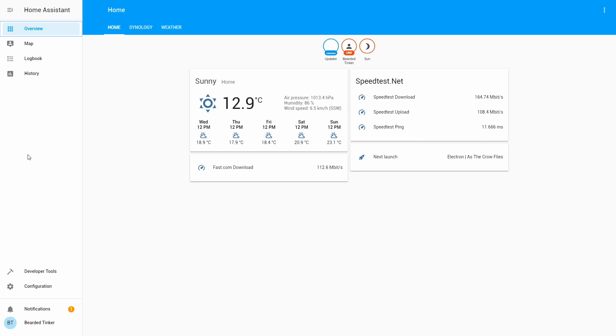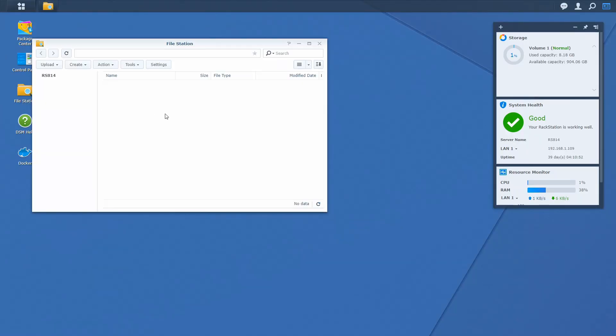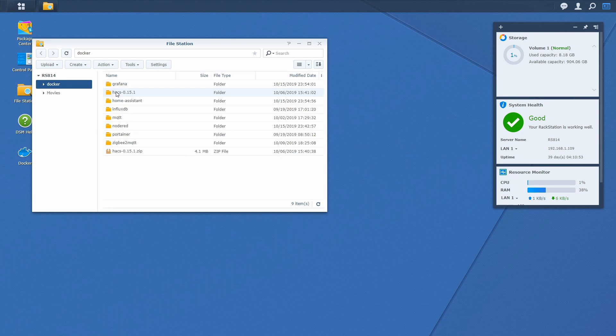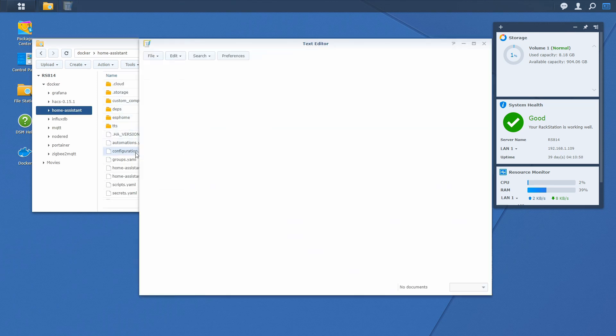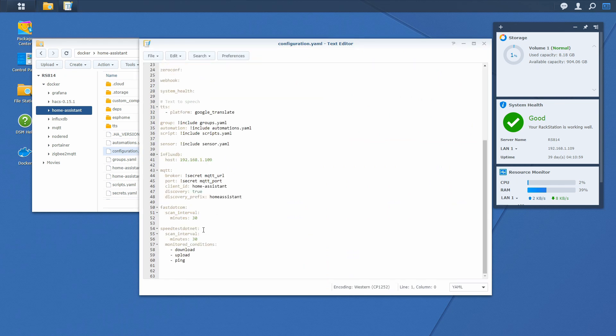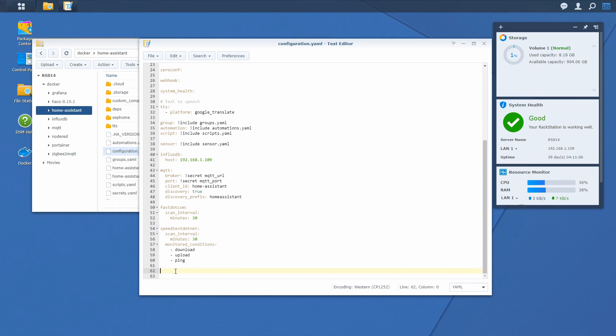For today we will be adding two links, but of course you can add your own. We will be adding ESPHome and Node-RED. In order to add that we have to go back to the Synology. In Synology we will open file station, home assistant, configuration, and at the bottom of this file we will be adding command to load panel iframes.